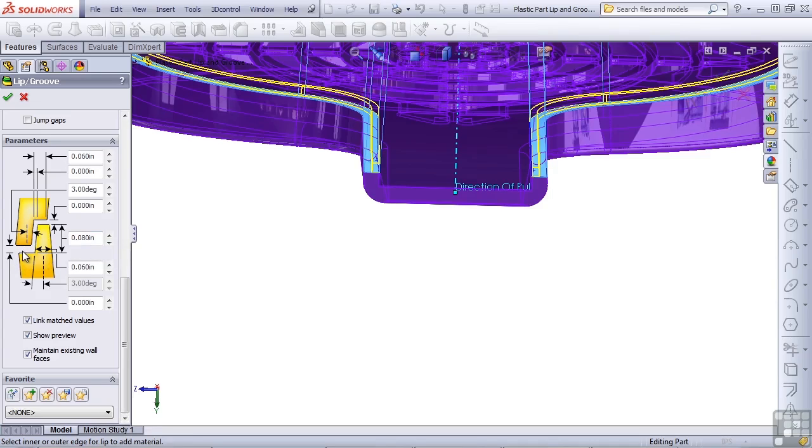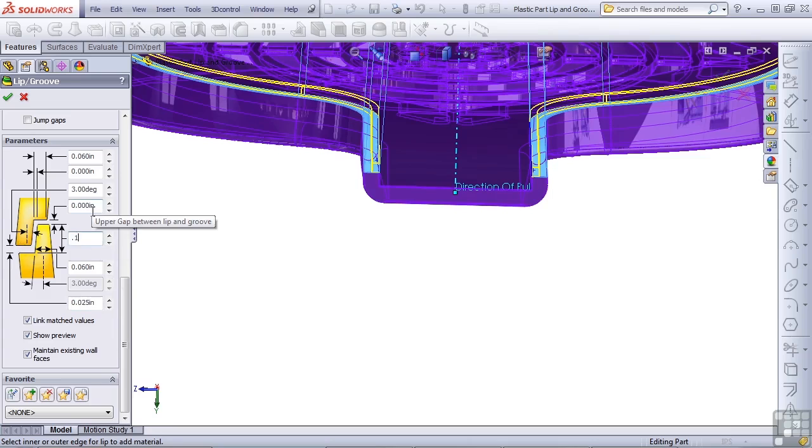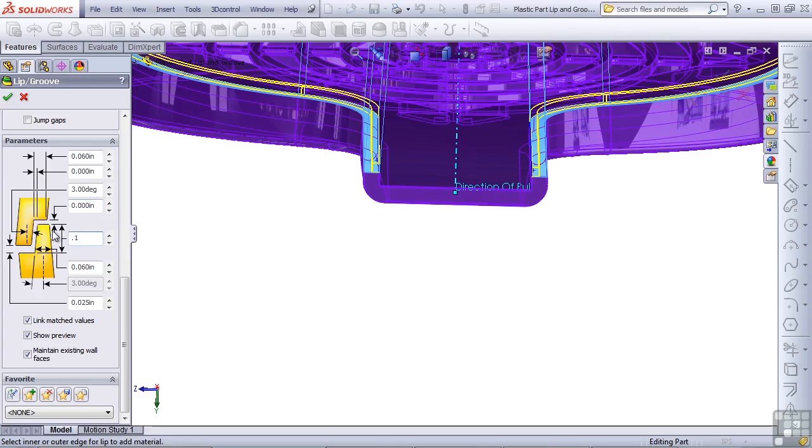Let's make that 0.25 and increase the height of the lip to 0.1. This automatically establishes the depth of the groove for the other part. If you have other values you'd like to establish for the other dimensions, feel free to enter those now.